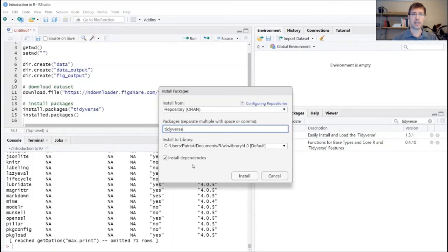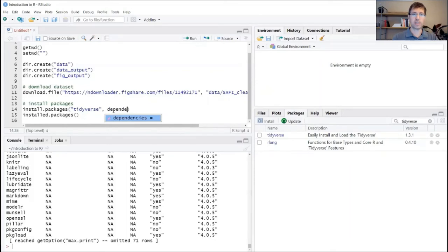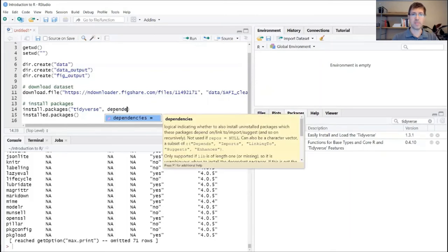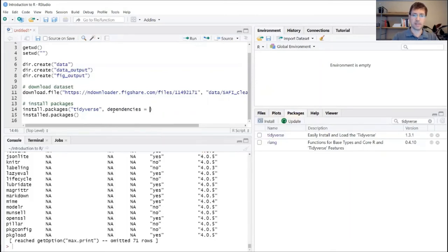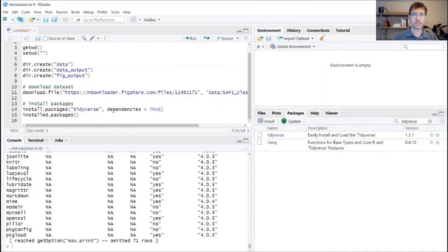You can do the exact same thing with this code by adding an additional argument after tidyverse, which is just to type in dependencies equals true. Okay, and that would do the same thing.